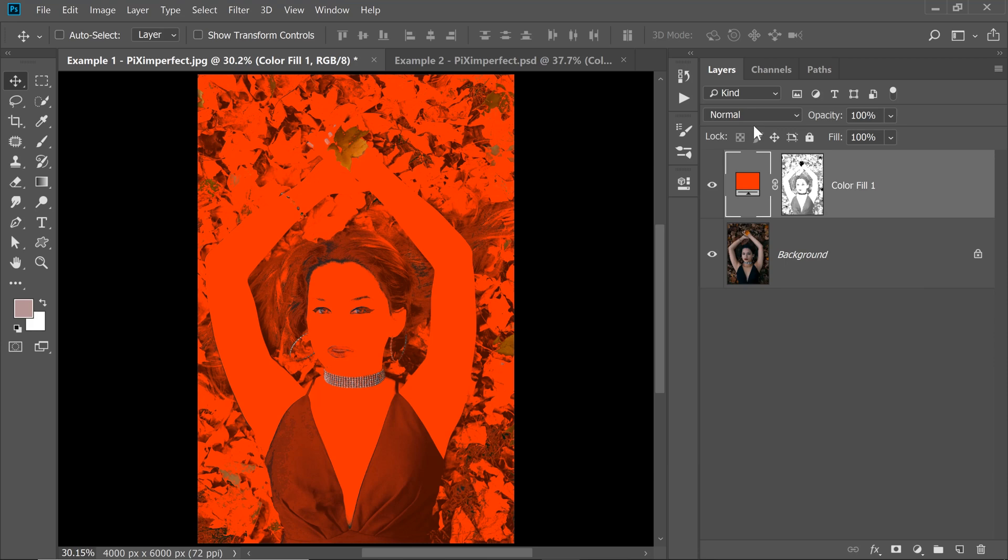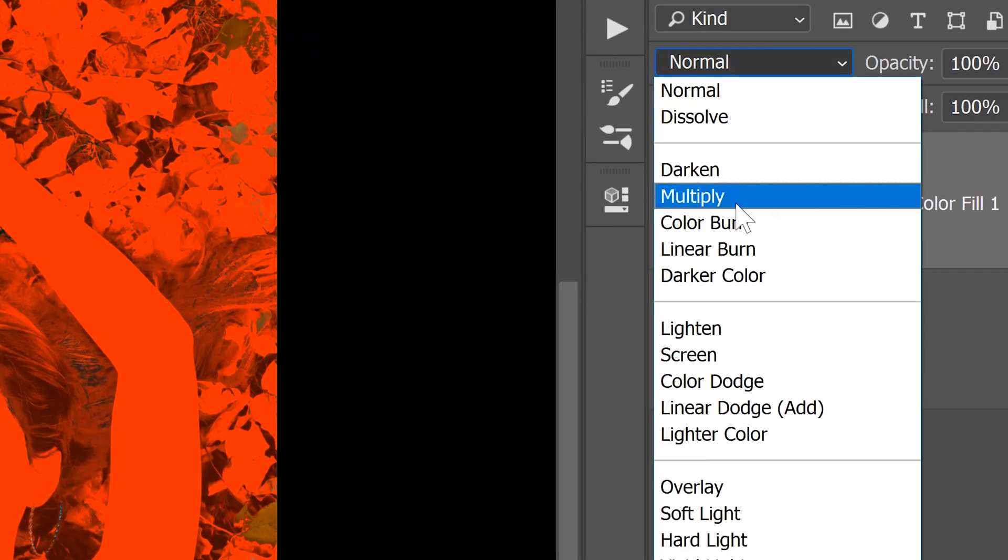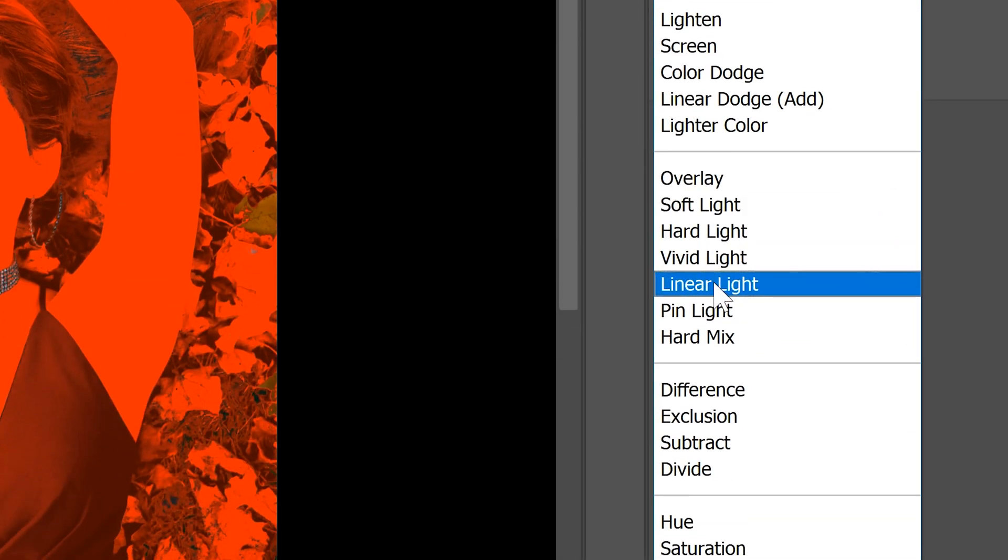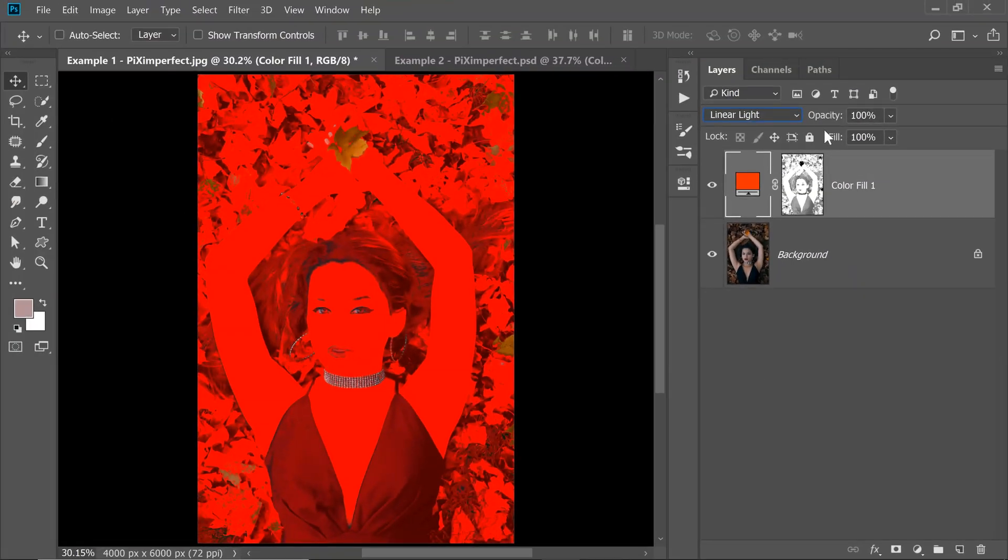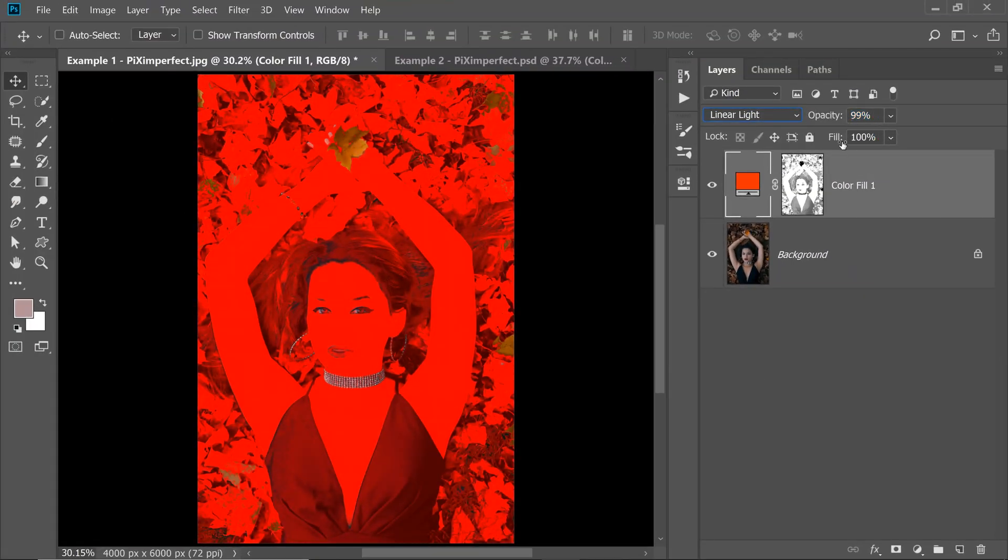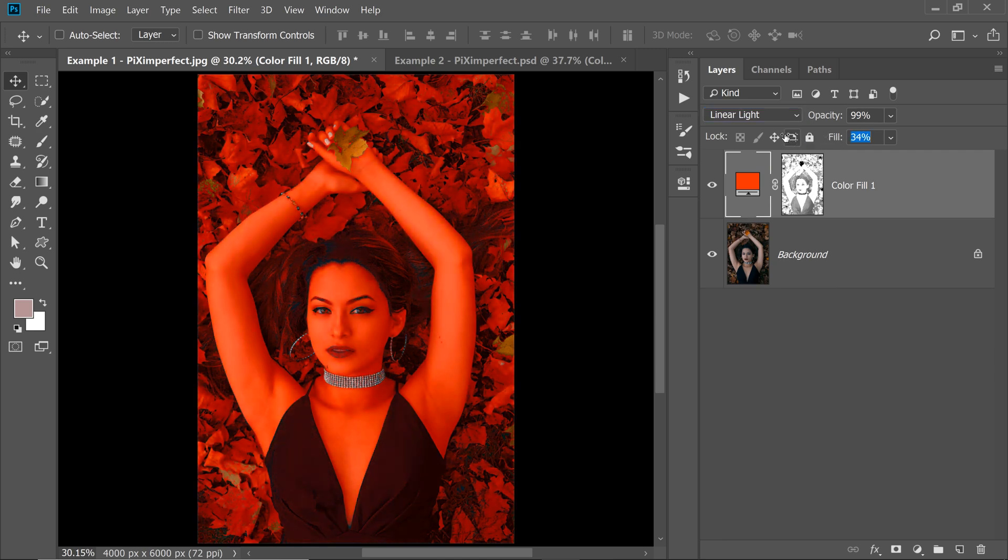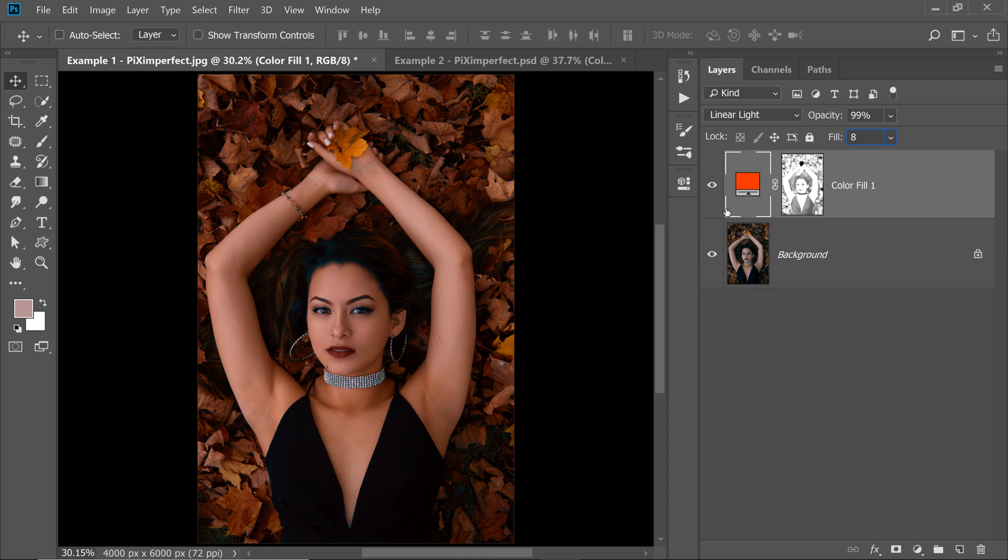Now we need to change the Blend Mode from Normal to Linear Light. You know why? Because Linear Light is one of the special 8 Blend Modes and the specialty of these special Blend Modes is that Opacity and Fill react differently. So choose Linear Light and then if you just simply decrease the Opacity, it just fades away. However, if you decrease the Fill, have a look, the projection decreases. You can keep the Fill somewhere between 1 and 10. In this case, I'm going to keep it at about 8 and have a look at this.